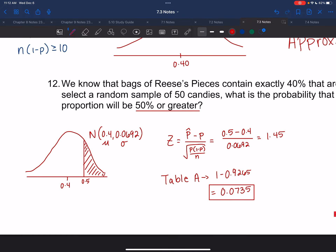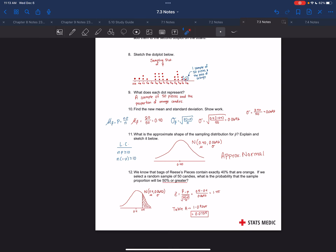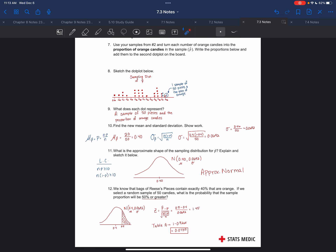So, if 40% of the candies are expected to be orange, there is about a 7.35% chance of getting a bag that has 50% or more being orange. It wouldn't be surprising to see that, but it is about a 7.35% chance.